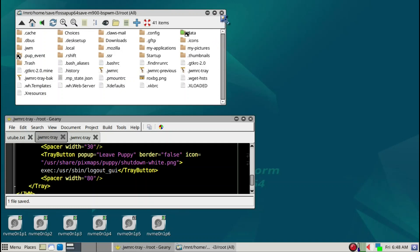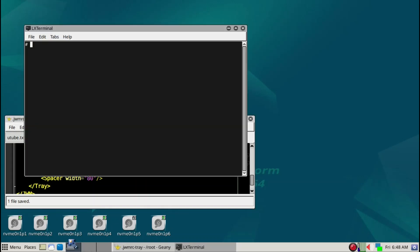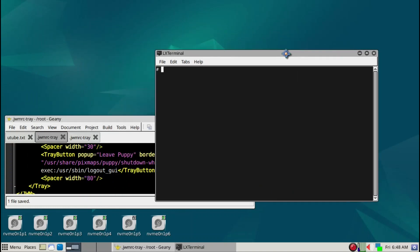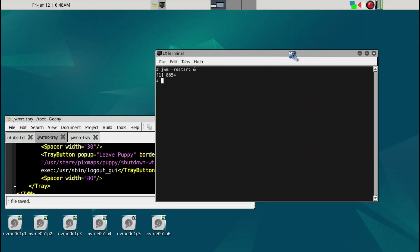We're going to save it. I made significant changes to the tray, so let's see what it looks like. We can just go ahead and start the terminal and type 'jwm restart' to do it quickly in the background.